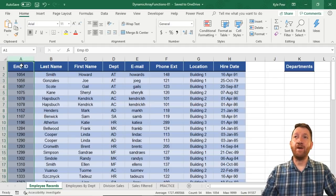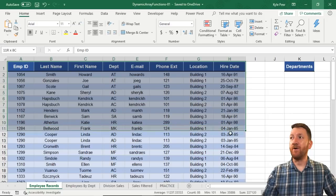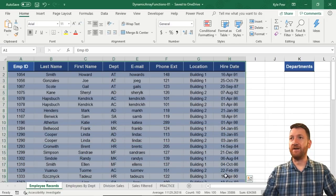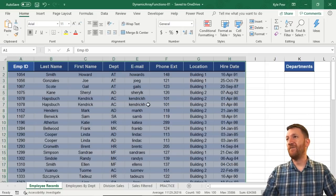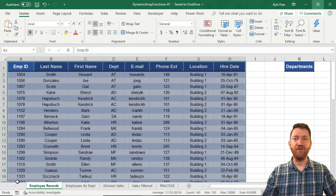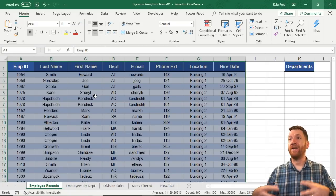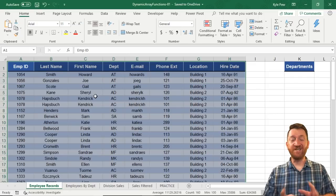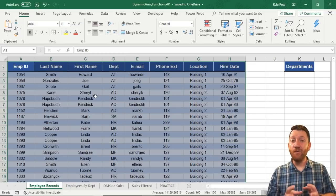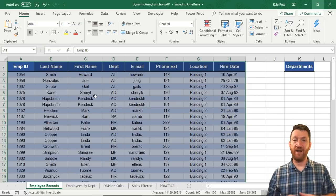An array could also be multiple rows and multiple columns. So like this right here, I've got a collection of data — one, two, three, four, five, six, seven, eight columns and multiple rows all the way down to row 20. So there's a collection of data or an array of data. The reason I want to start out with that is these new functions that we're about to mess around with here are dynamic array functions.